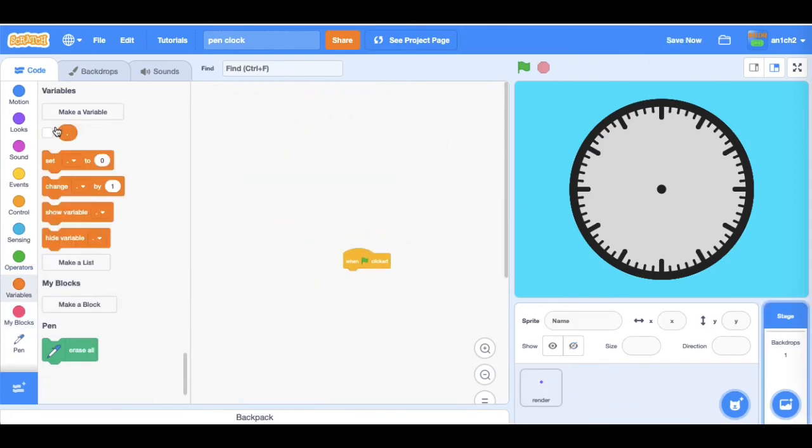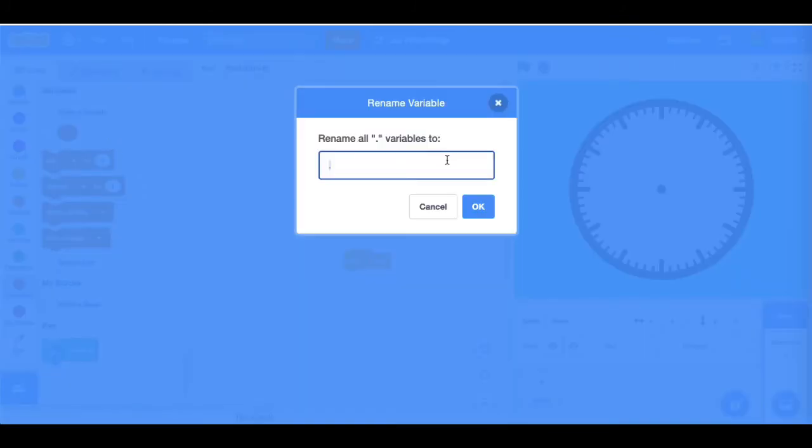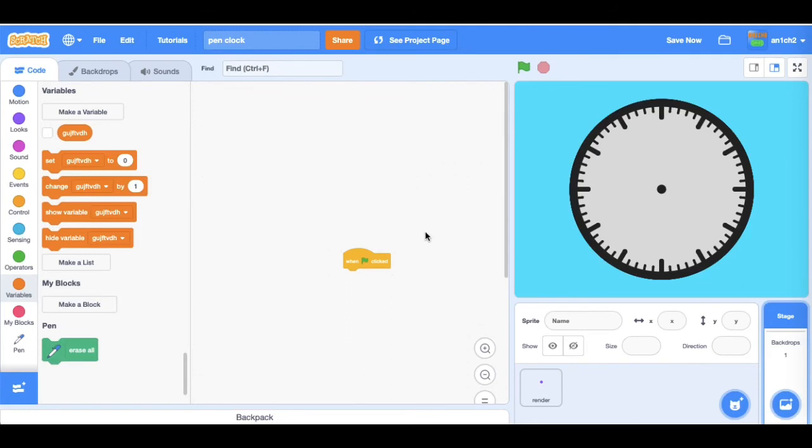Make a variable. I just made a random variable, let's just do that. Then at the start of the project, set that variable to current second.